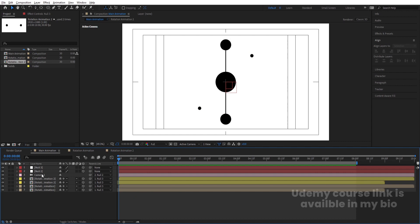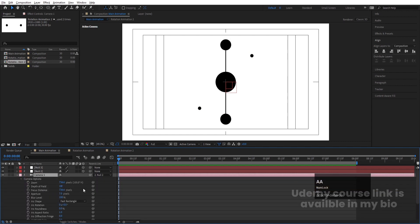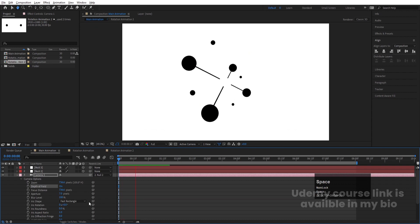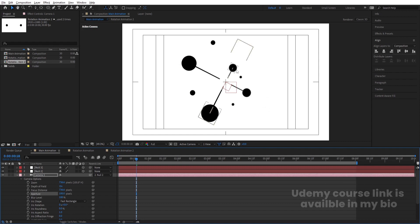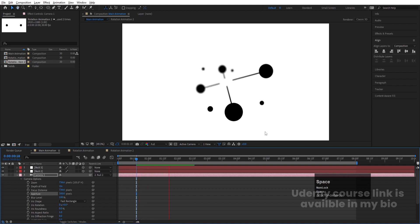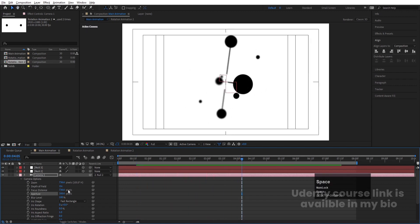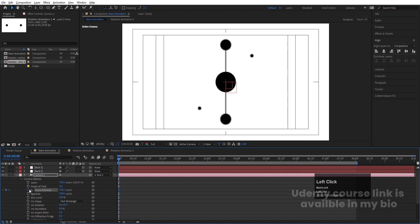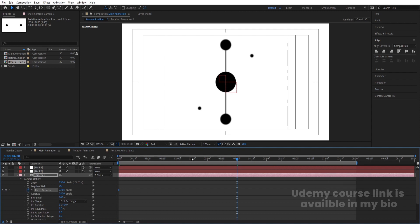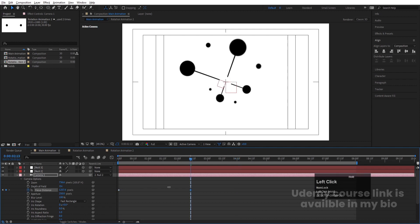Now we need to add depth of field. Select the camera, press AA, and enable Depth of Field. Increase the aperture value to 100 — you can see the depth of field effect. Let's try 300 and see. You can change the focus distance according to your needs. Set aperture to 250, create a keyframe at focus distance, then go to around four seconds and increase the focus distance.